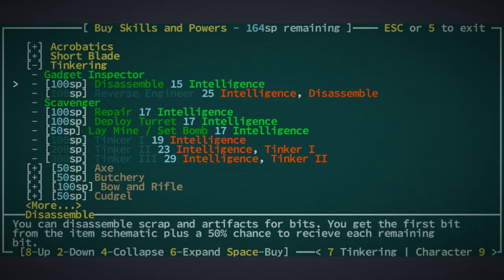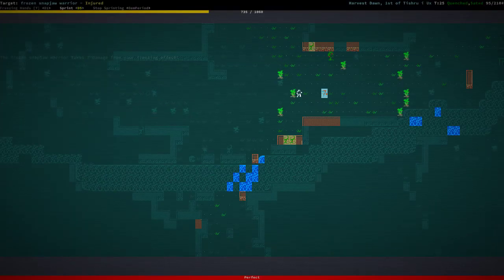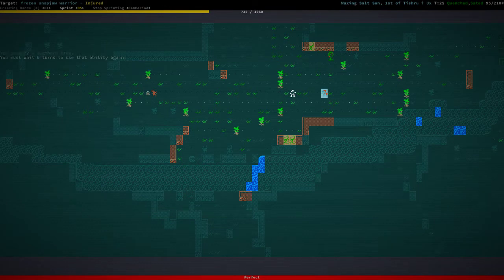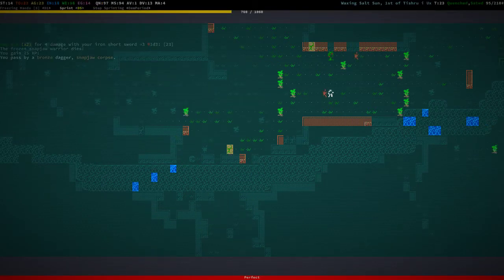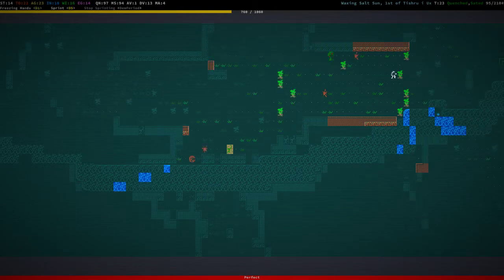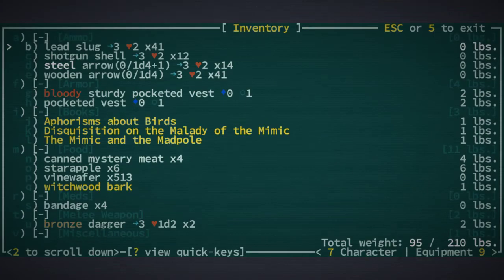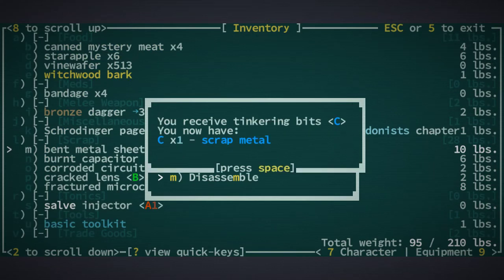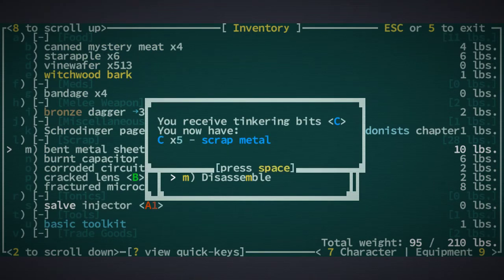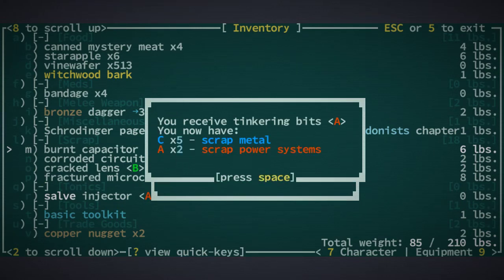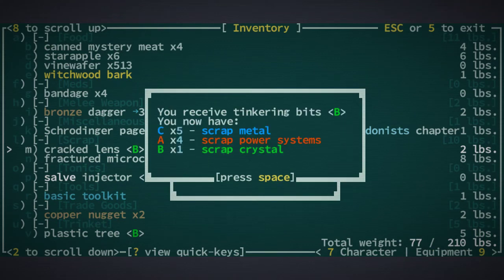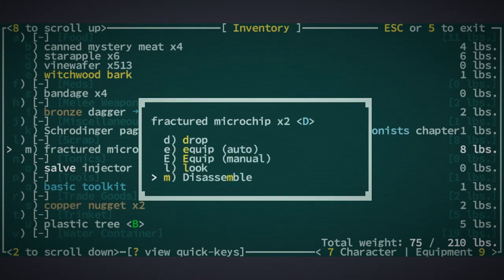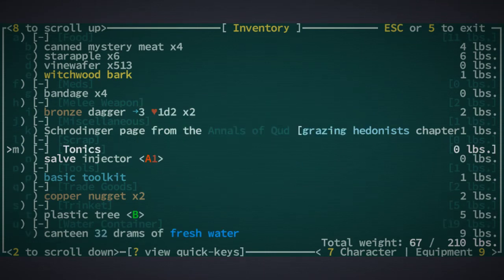Hobble pointed circle. Yeah, yeah. Tinkering, you know what, let's get disassemble for now. It's going to be a bit before bows and rifles becomes really viable, so it's okay. We can get that on the next level up. Also, let's disassemble all the crap that we have, and it's a lot of crap. Or rather, scrap. Corroded circuit board, cracked lens, and a few fractured microchips. All right.